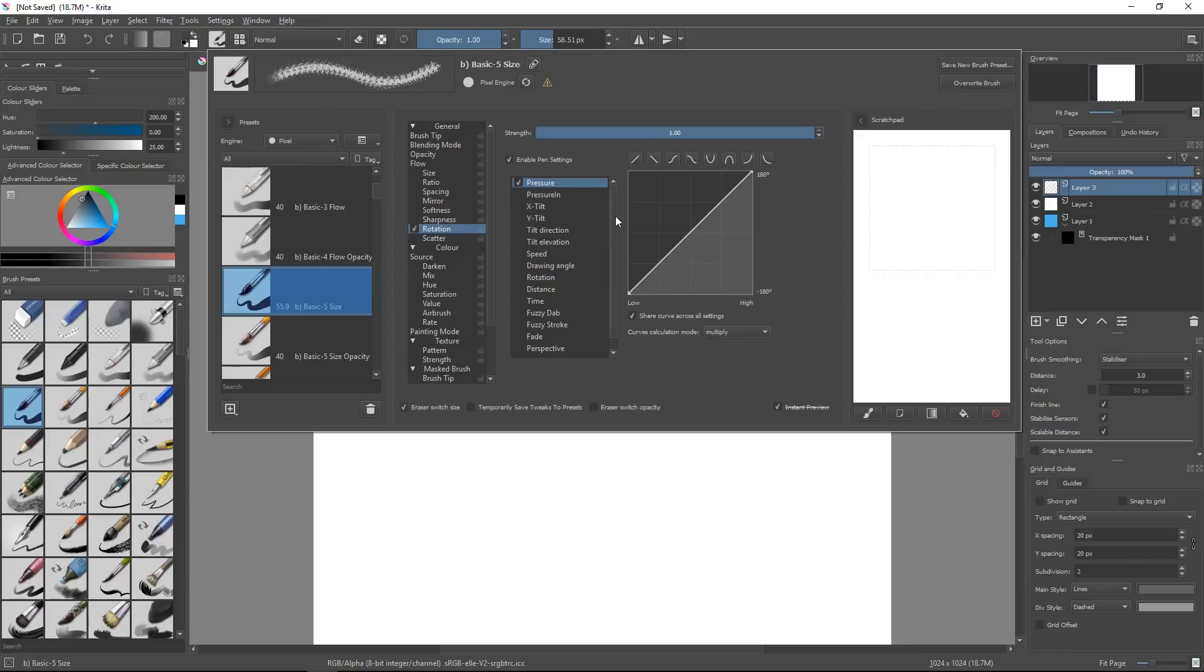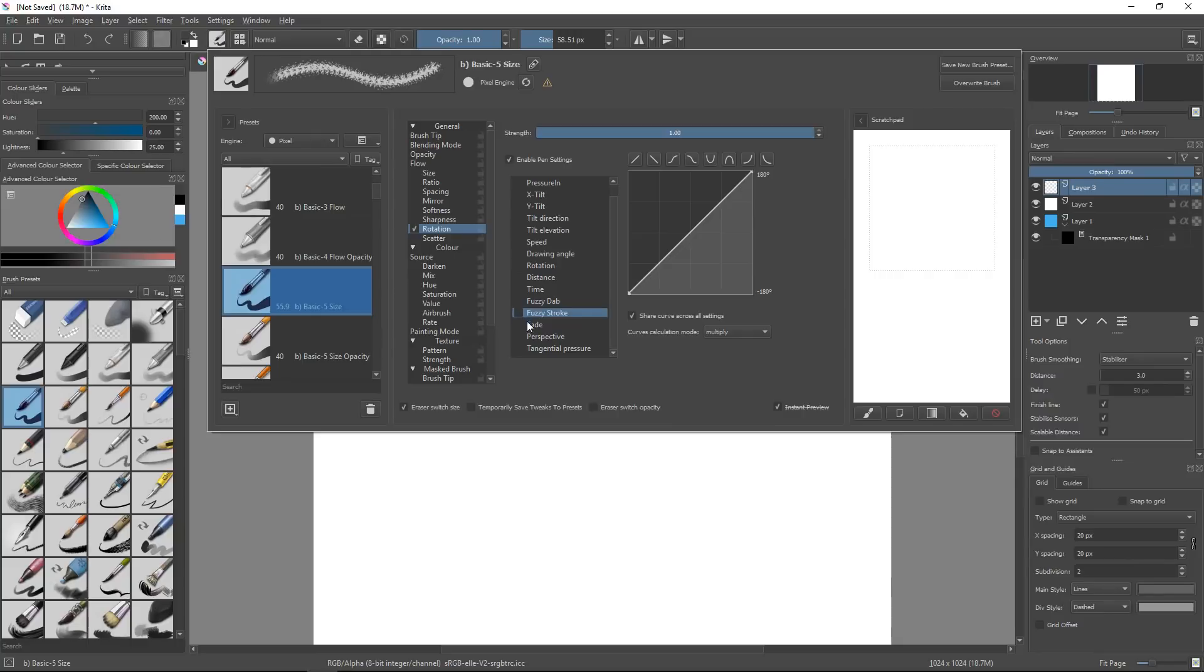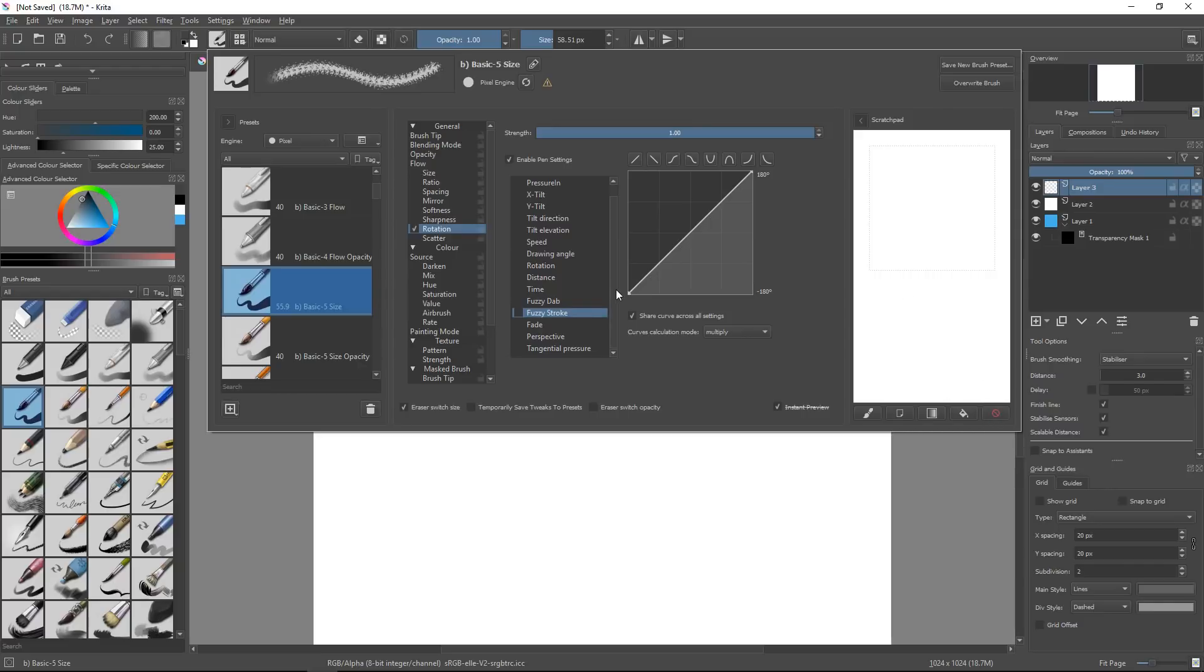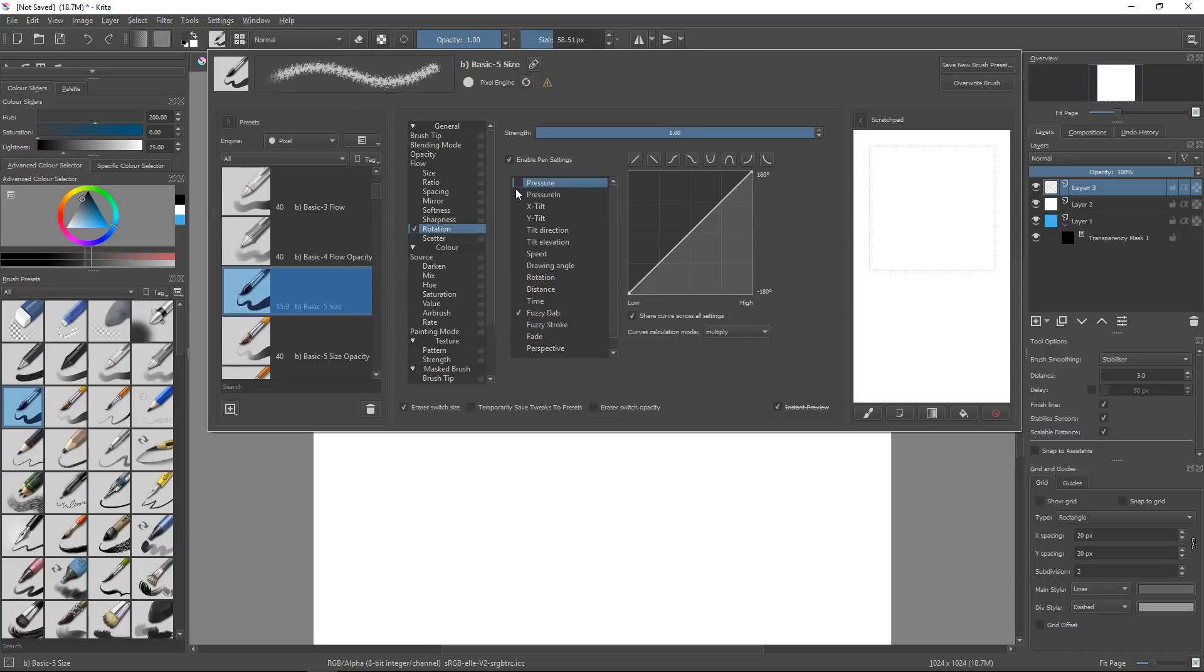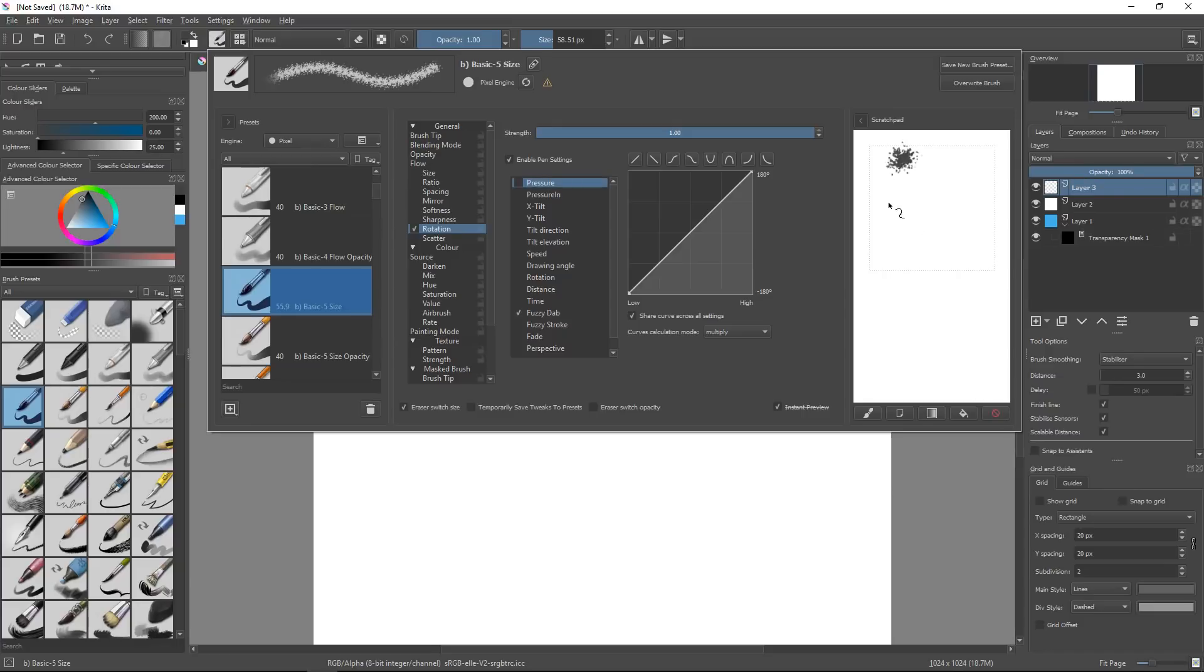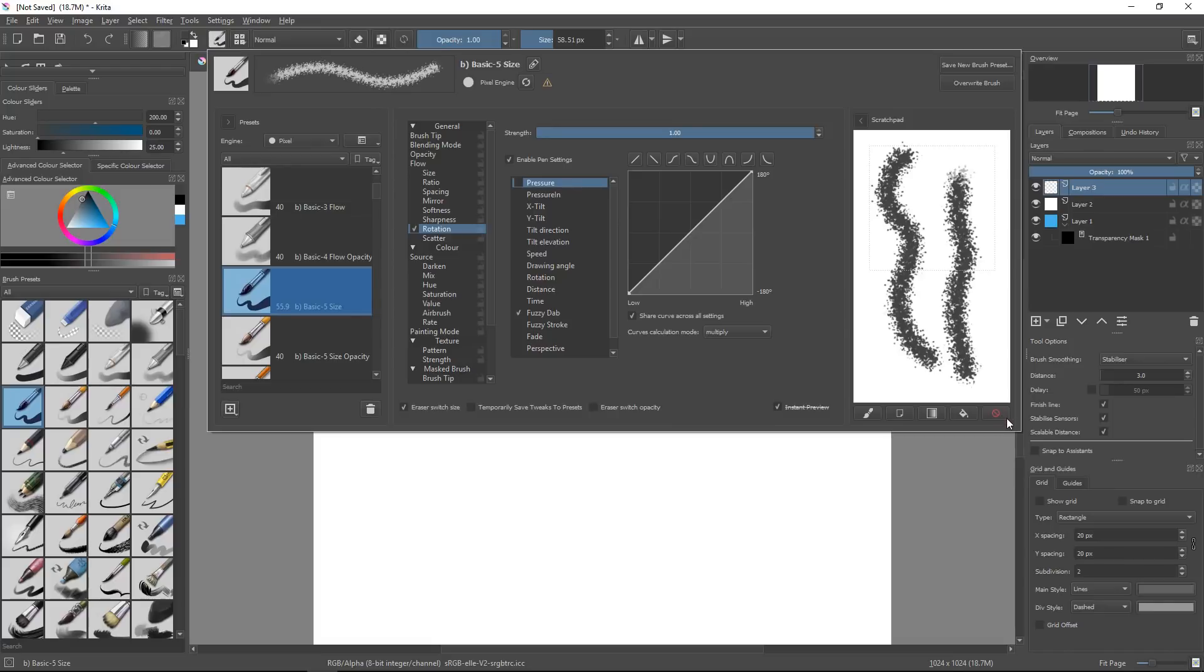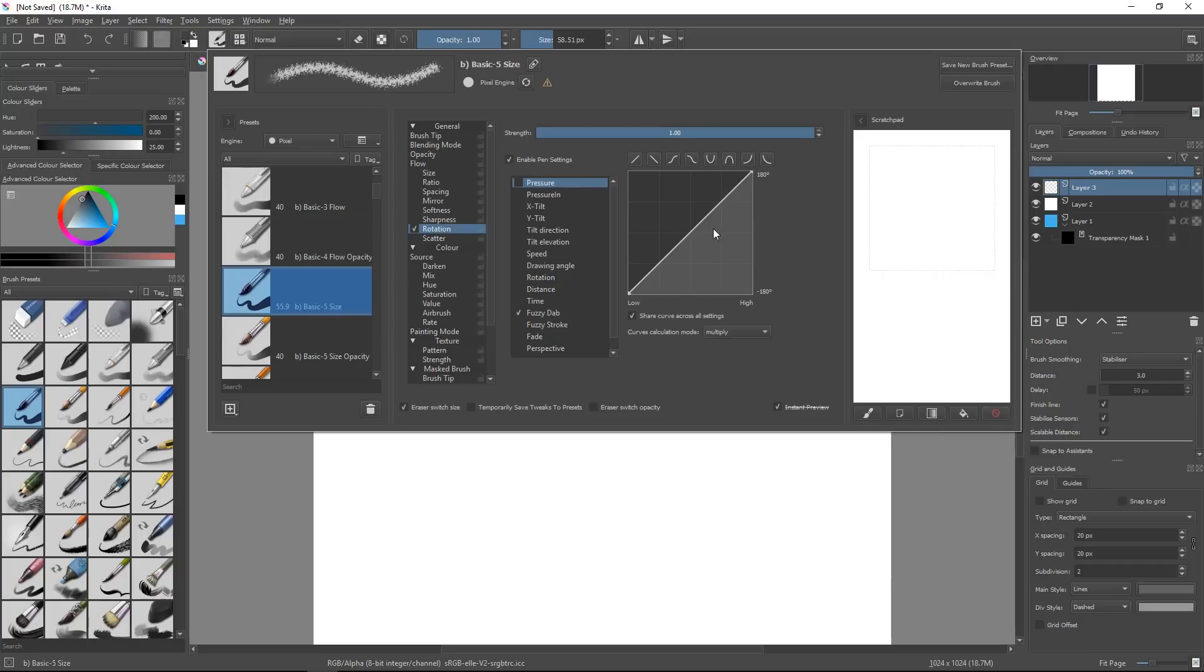But for the rotation, if you want to make it feel very natural, you can use the Fuzzy option. Fuzzy generates random numbers. Stroke will generate a new number for each of the strokes, and dab will generate a new random angle for each of the dabs. So the dabs are these—it's one picture being painted on the canvas. I'm going to activate Fuzzy Dab and deactivate pressure. And now already my brush gets drawn at completely random angles. So now it feels a little more natural.